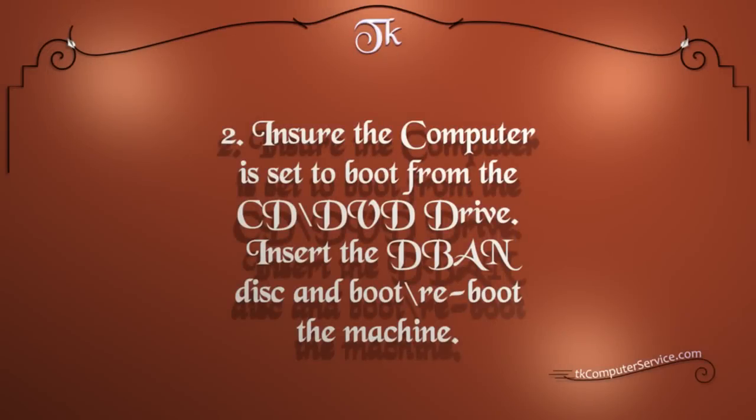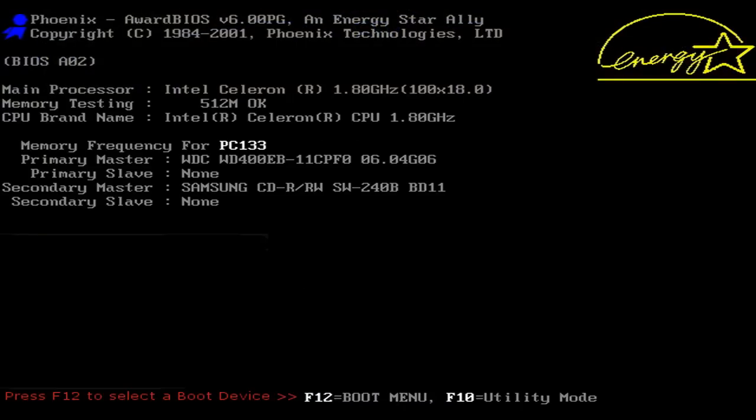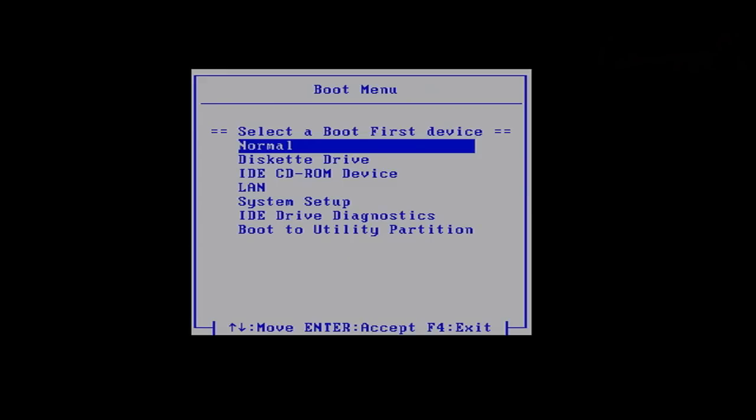You will need to ensure the computer is set to boot from the CD or DVD. And you'll need to insert DBAN, the DBAN disk, and boot or reboot the machine. And we'll show you how to make sure that it's set to boot from the CD drive. Most computers, when you start up, you'll have the option to select a boot menu. This particular computer is F12, yours maybe something else.